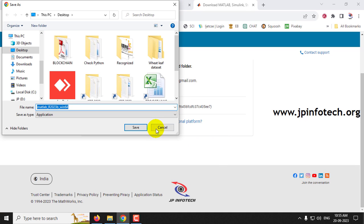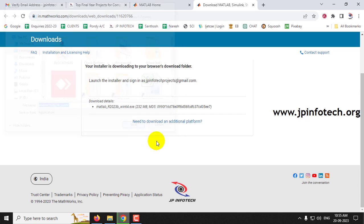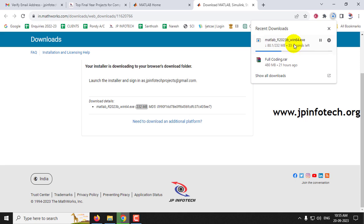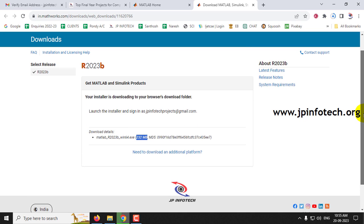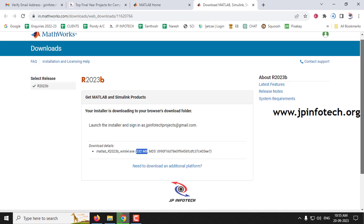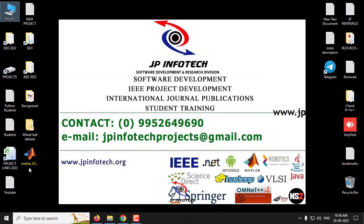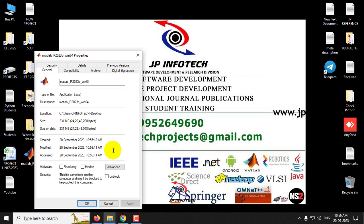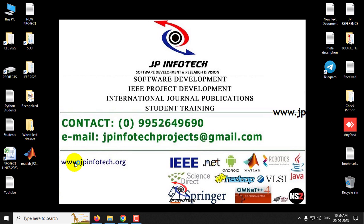The installer is around 232 MB. I'm saving it to the desktop. It may take a few minutes depending on your system and internet speed. The download is now complete — the file is around 231 MB. Now let's install it by double-clicking the downloaded file.